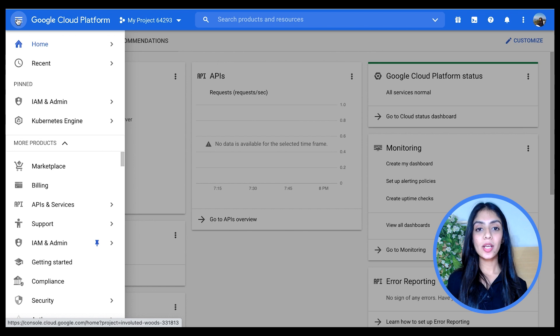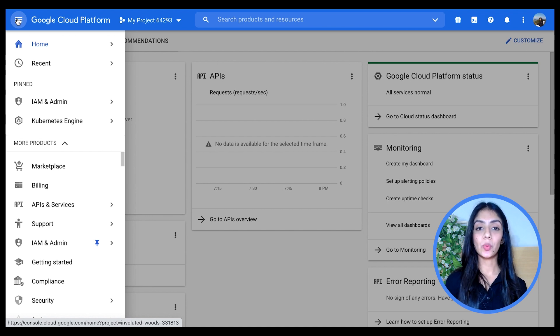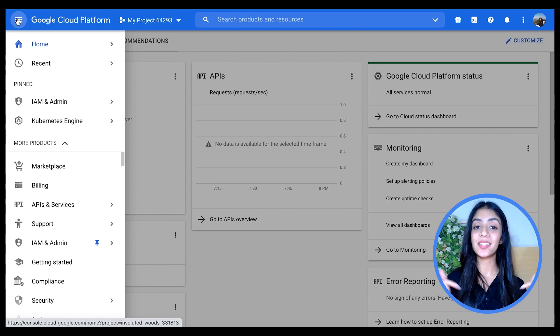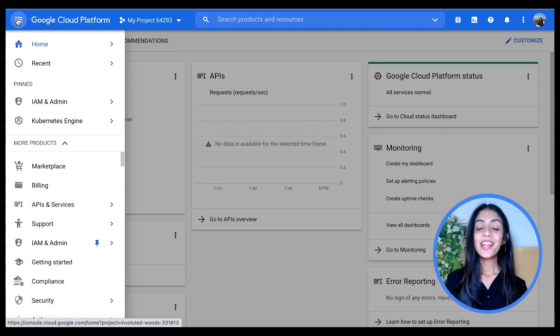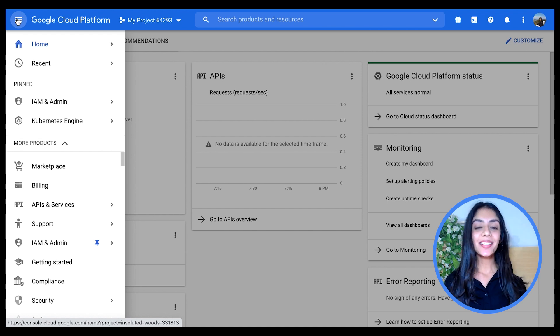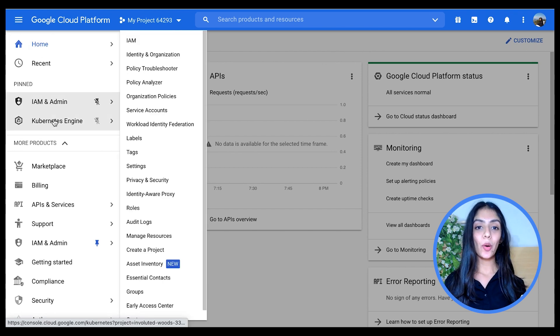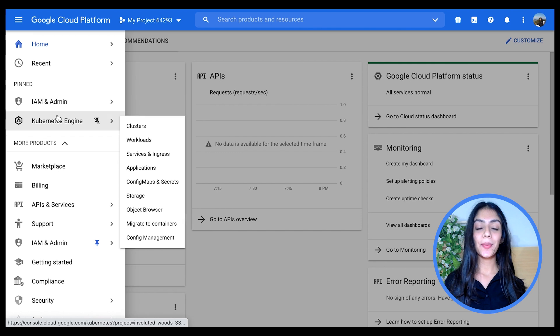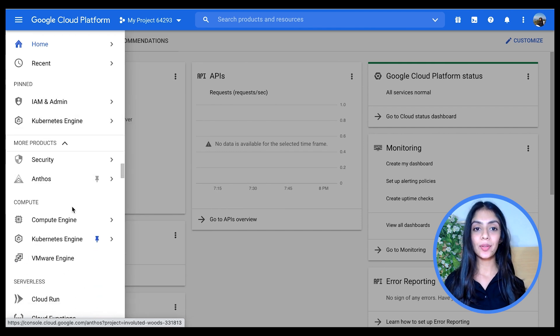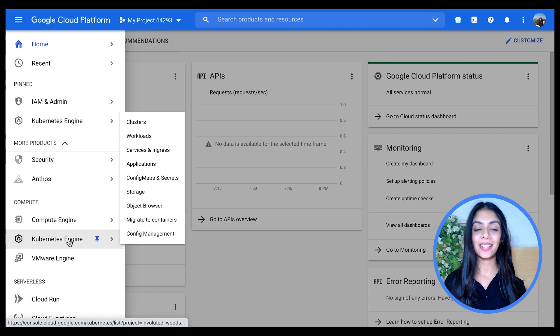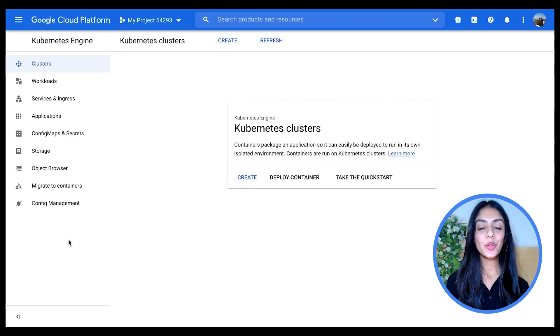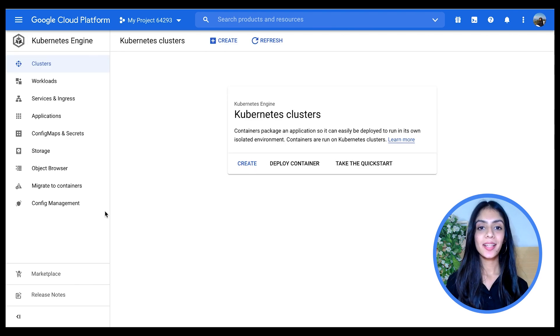I suggest if you're not familiar with the Google Cloud console, please watch the Getting Started on Google Cloud video that we have for you in the description box below, just to get a quick run-through of the Google Cloud console, and then you can come back and continue this video. Here we already have a few of them pinned and we're going to scroll down and go to the Kubernetes Engine.